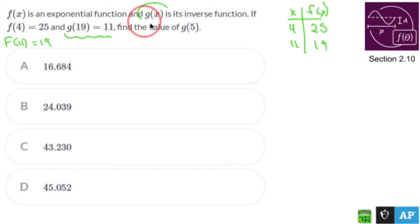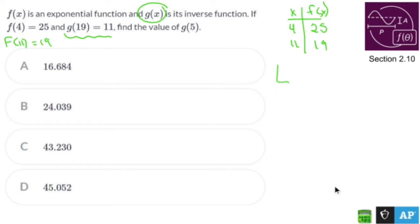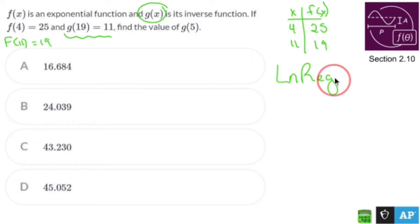Since f(x) is exponential, g(x), its inverse, is logarithmic. So what I have to do is go to my calculator — I'm allowed to use one — and run LnReg to get an equation, then plug in 5 to see what happens.